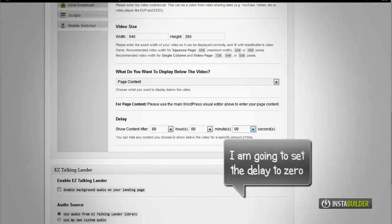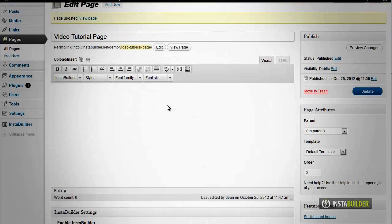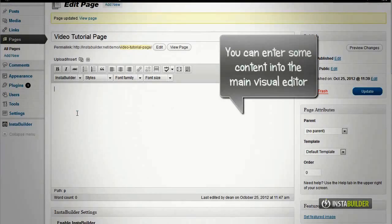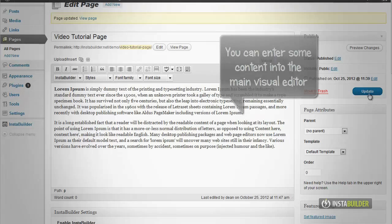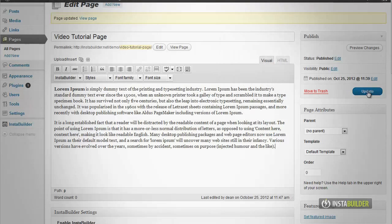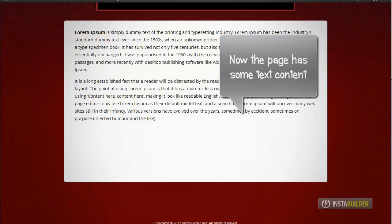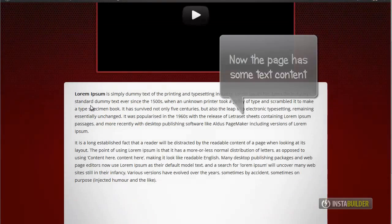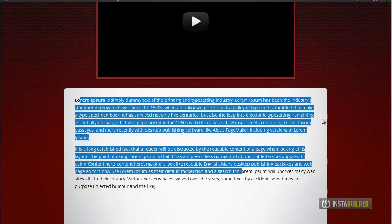Now let's try setting the delay to 0 seconds, type whatever content you like to add, then save your changes by clicking the update button. Since we have set the delay at 0 seconds, the content is displayed together with your video.